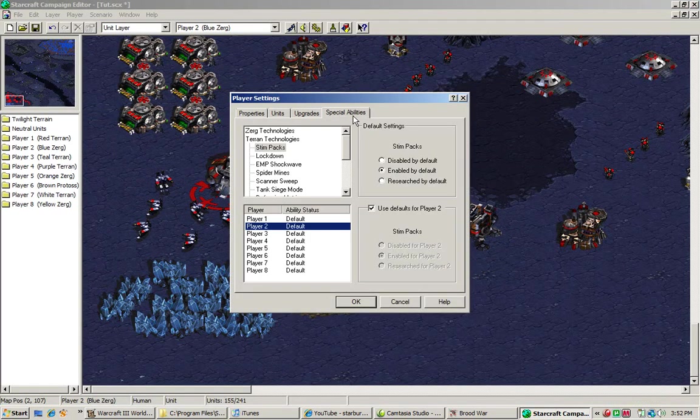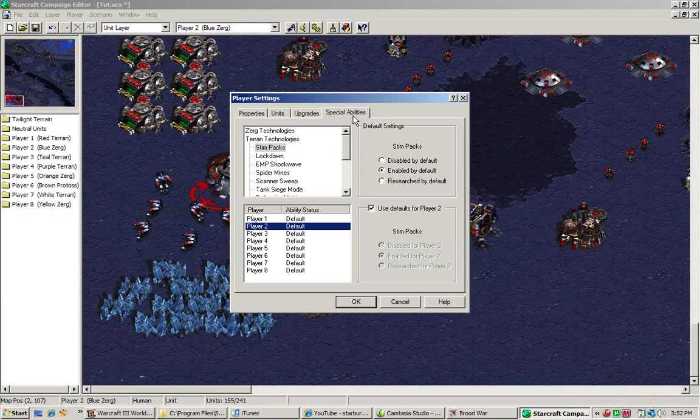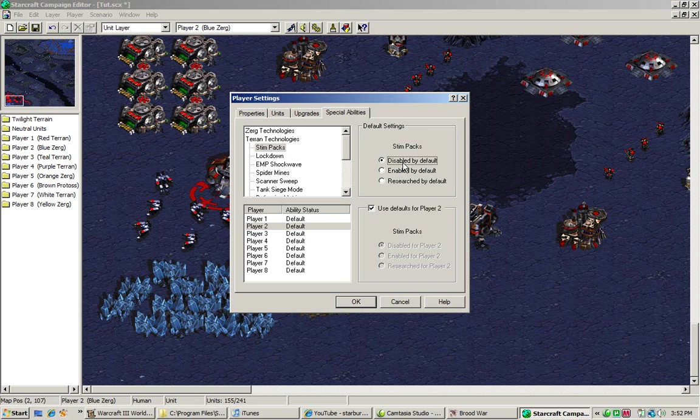Special abilities are the same thing. It's the same thing as the other two. It's not too much detail that you need to go into. I'll just teach you what each of the three options do. Disabled by default means that this ability cannot be researched. Abilities and upgrades are different.